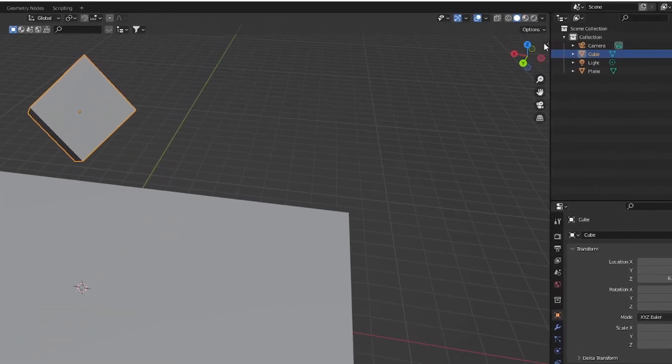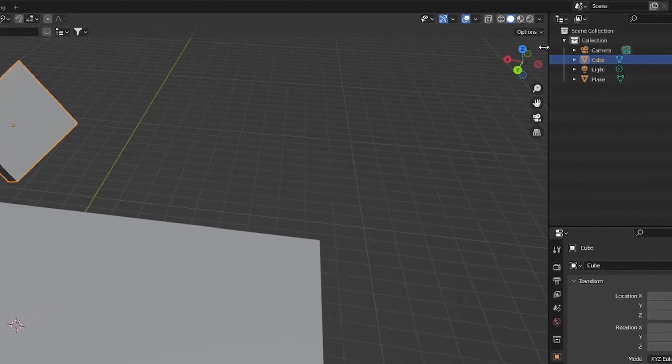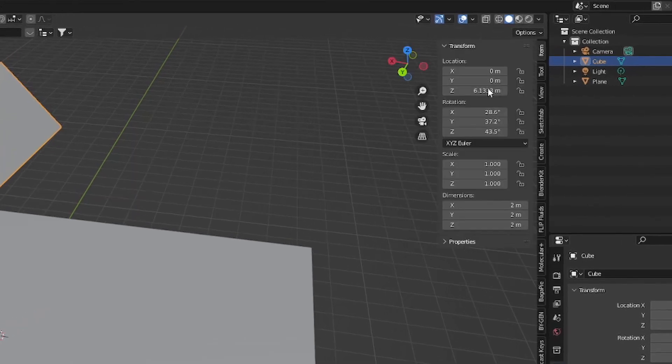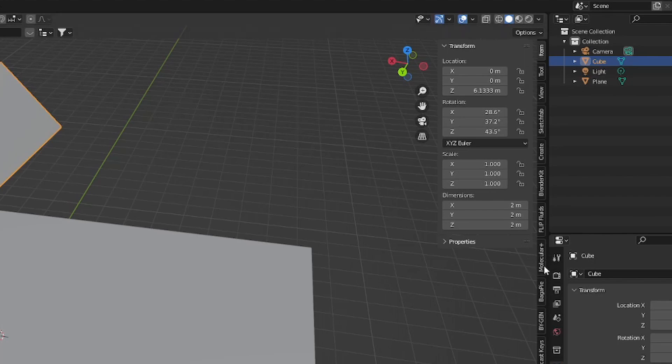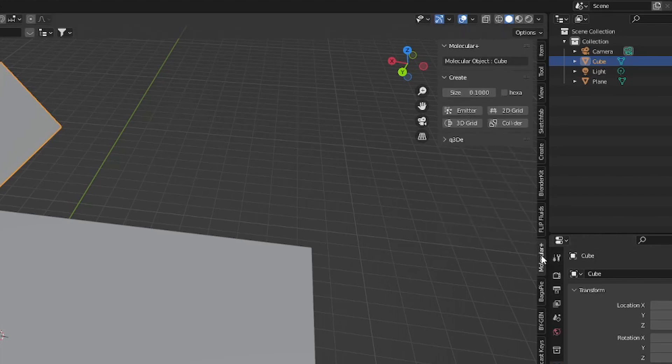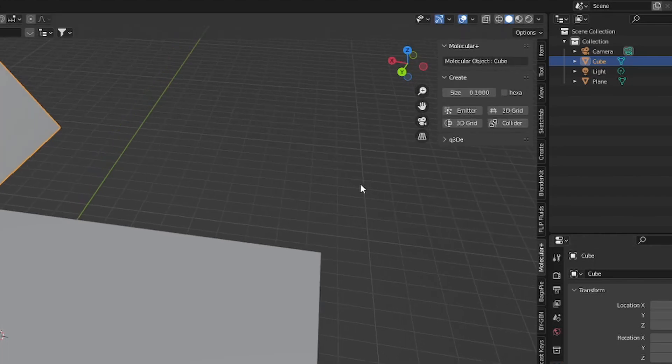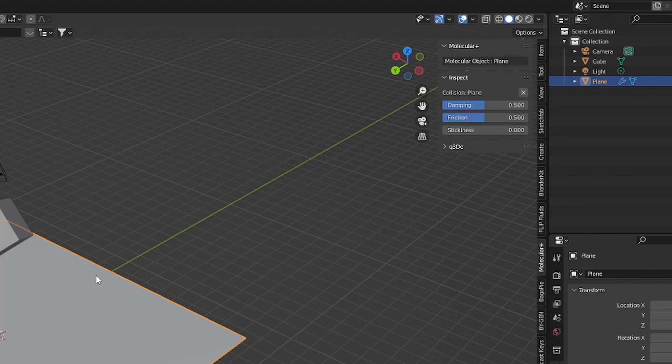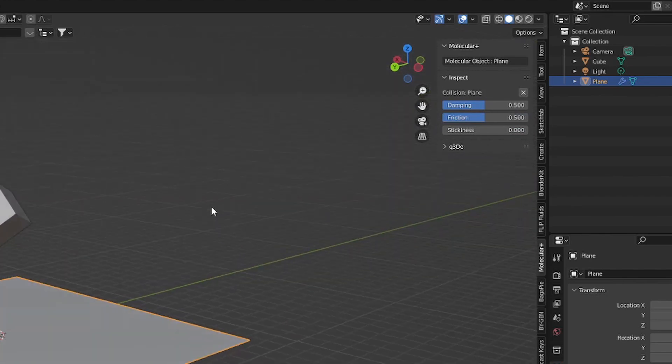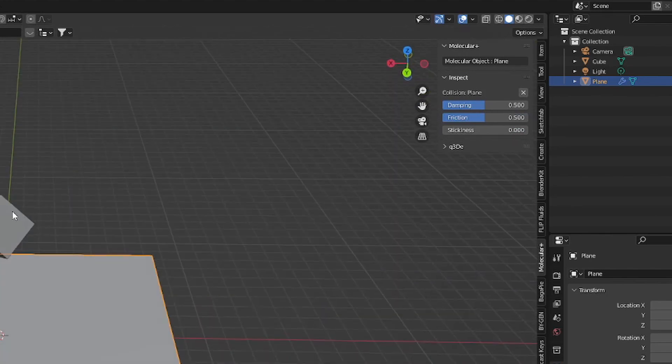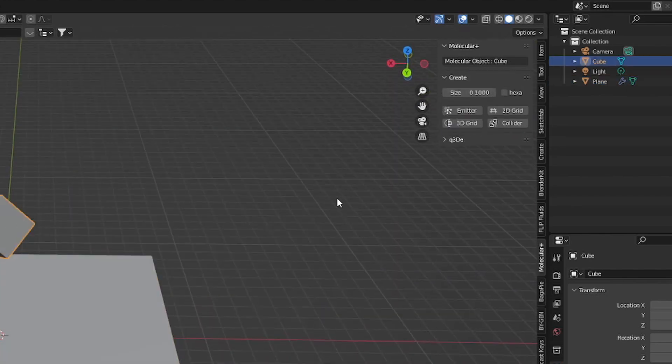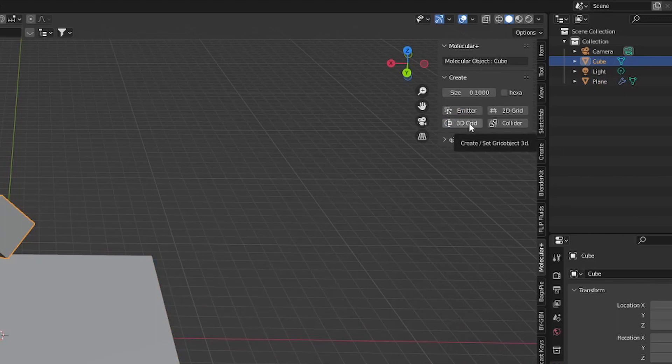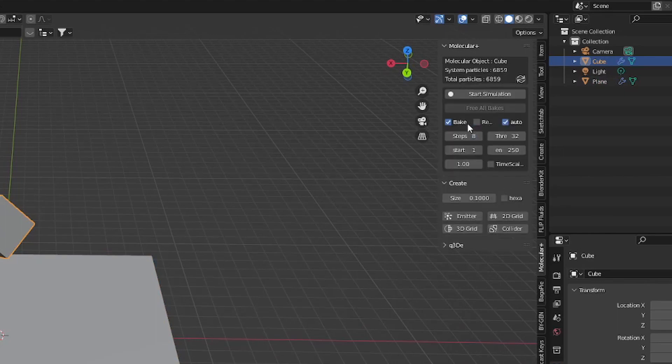In the top right-hand corner there's a small arrow you can press. From there you can click on the molecular plus tab and here you can find some quick actions that will help you set up the scene. We can click the plane and set collision to the plane. We can select the cube and add 3D grid to add particles inside the cube.